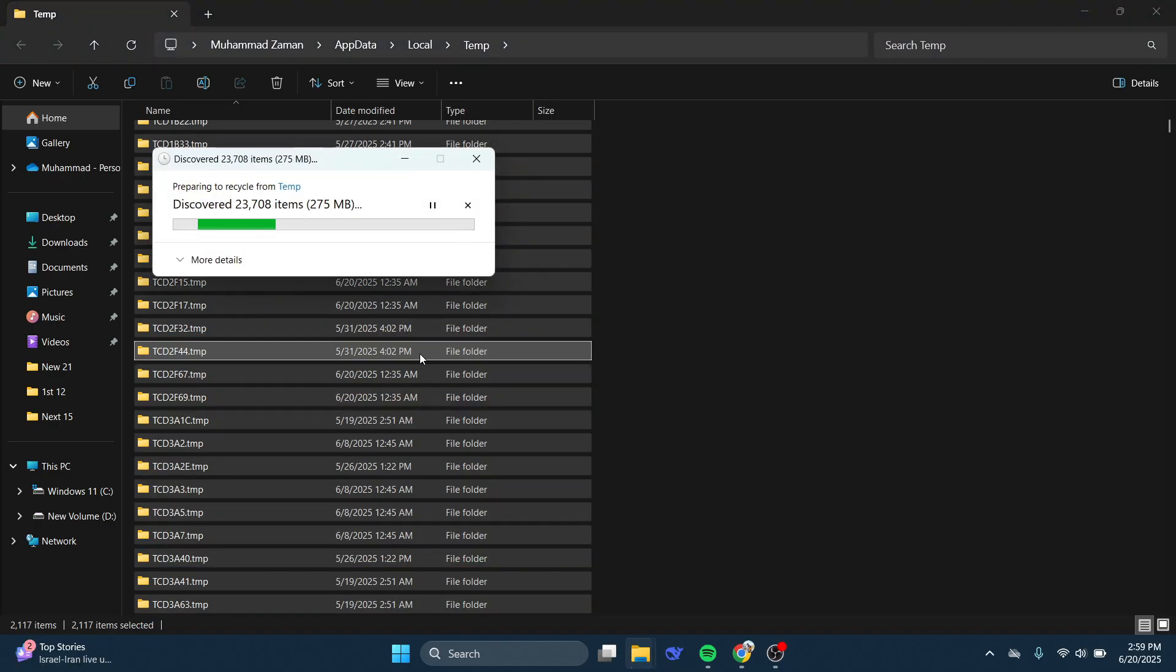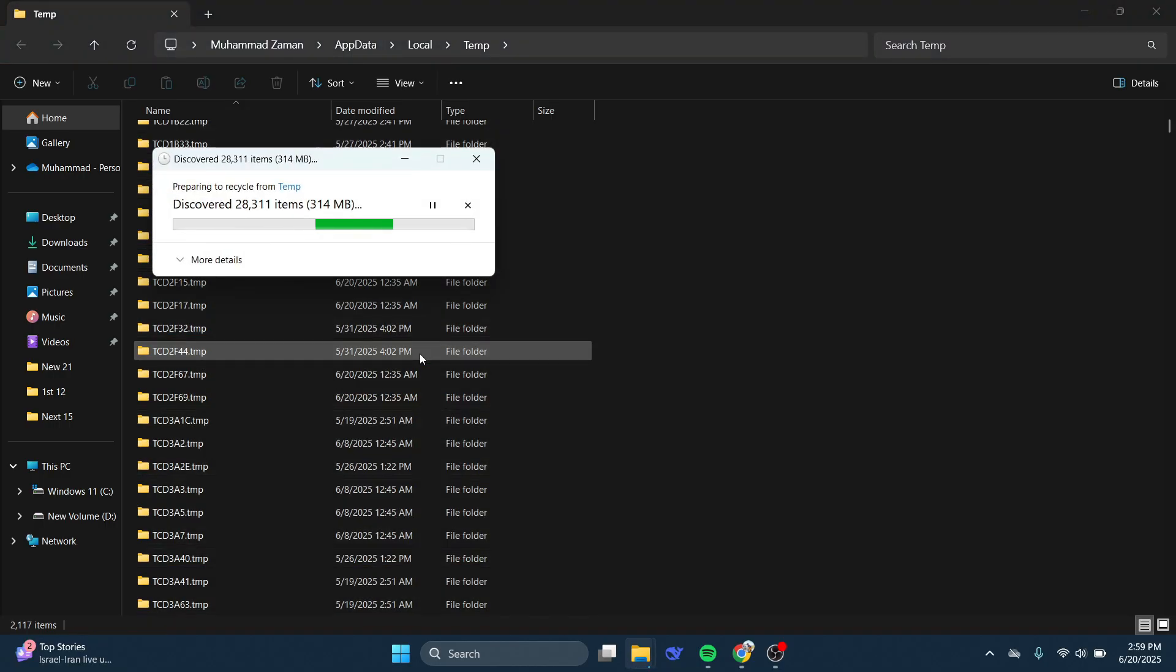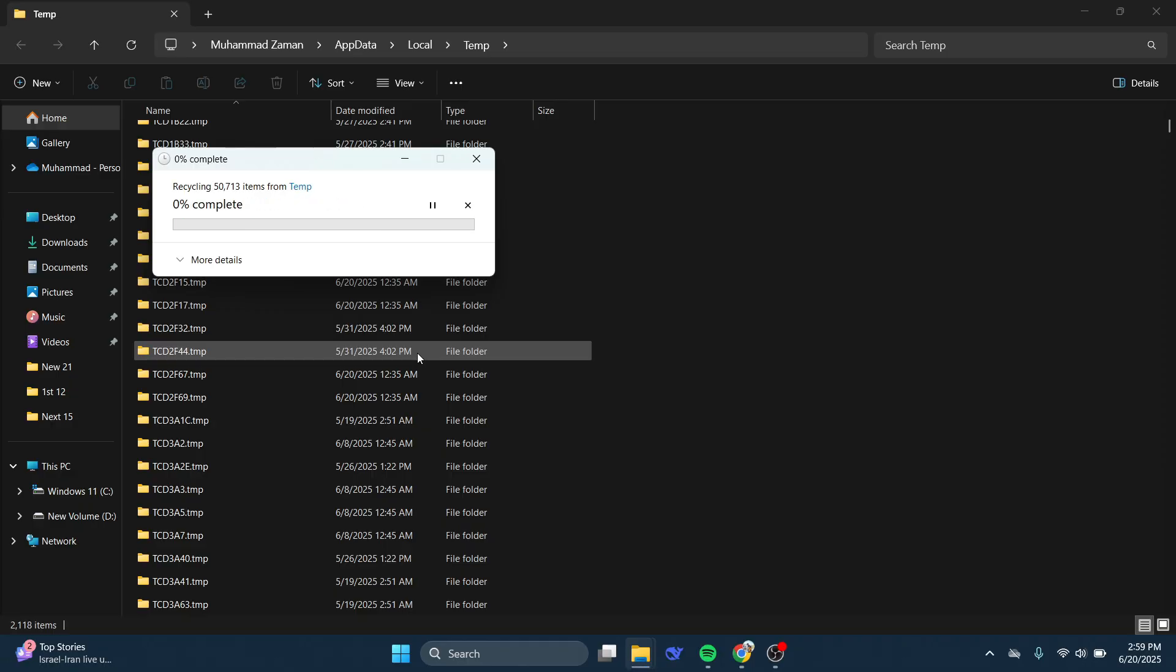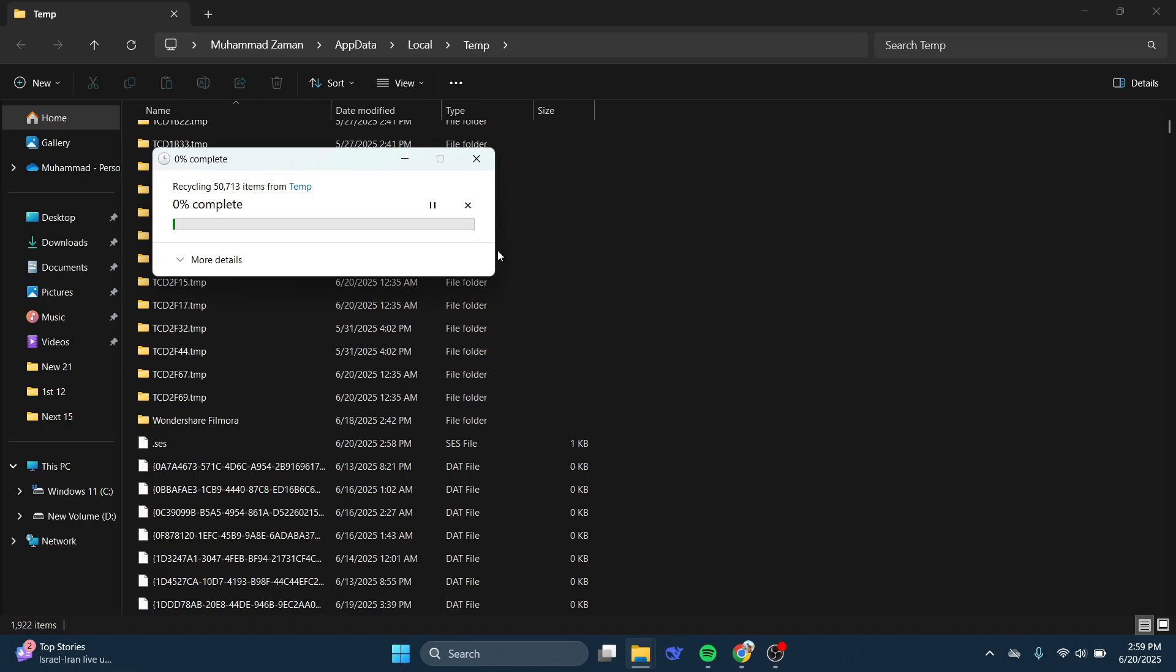Once this has gone ahead and deleted all your files, make sure to empty your Recycle Bin. Then if you go ahead and try to complete the CAPTCHA again on Steam, you should now be able to do that successfully.